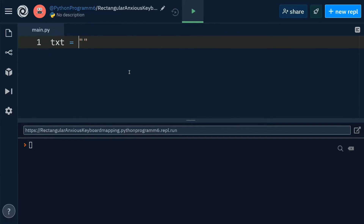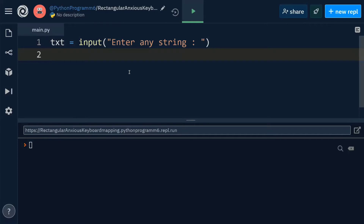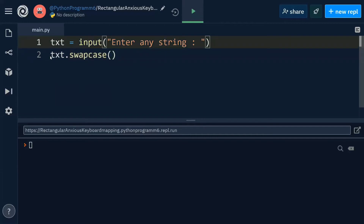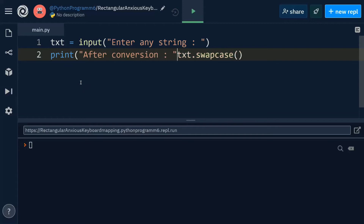Let's get started. I'm setting text equal to input, prompting the user to enter any string. Now we can easily swap the case written in the text variable with the help of the swapcase function — the syntax is txt.swapcase(). This swaps the lowercase into uppercase and uppercase into lowercase. Now we will print this after conversion.